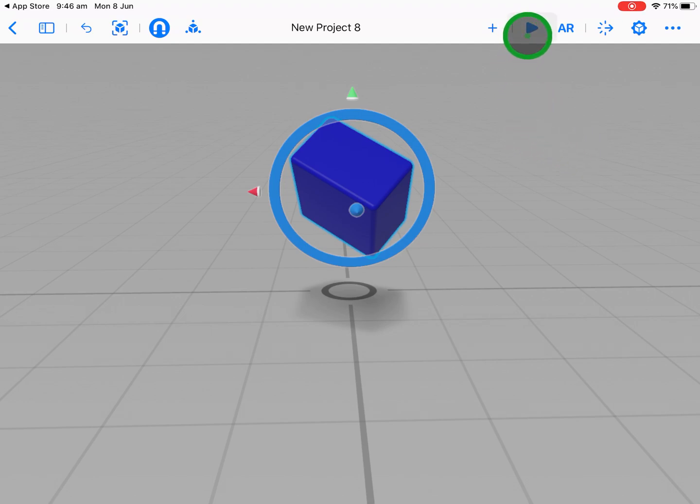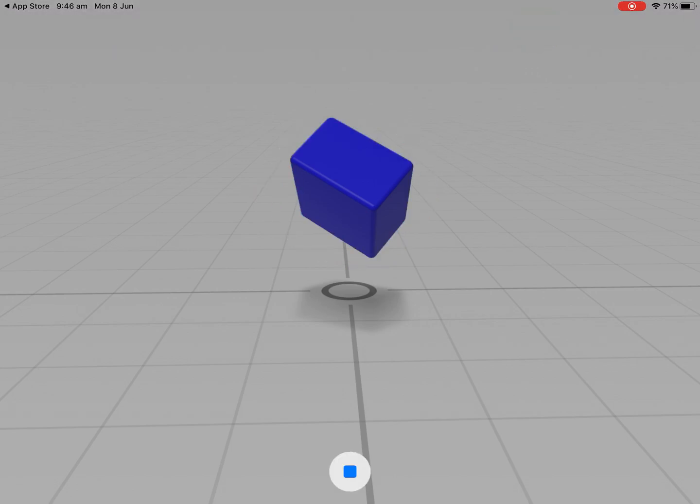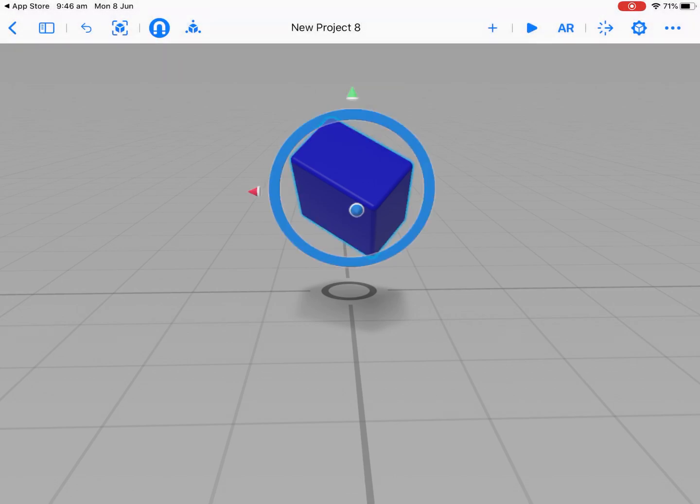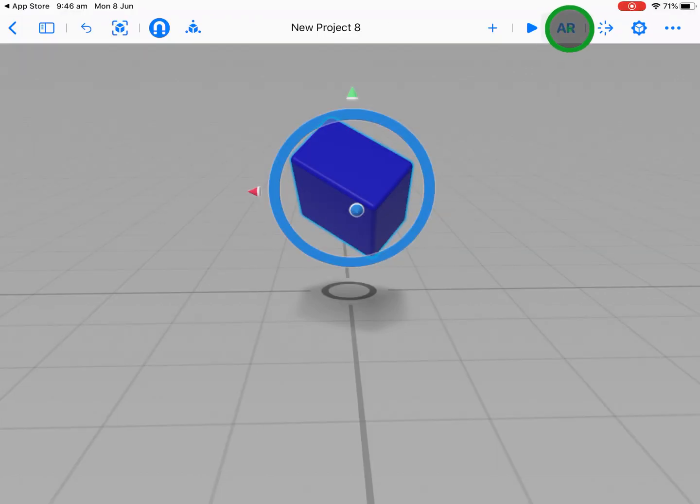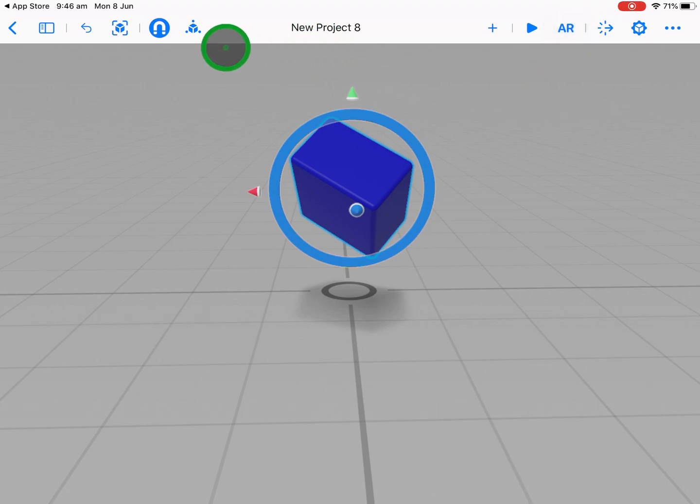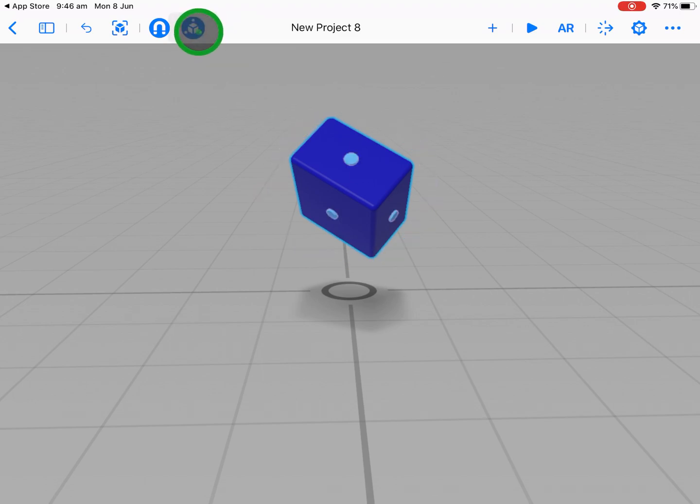The play button at the top allows me to view the scene without the edit mode, so it's like a preview. The AR is obviously where I can actually load that in the real world and place my object around my room or wherever I'm situated.